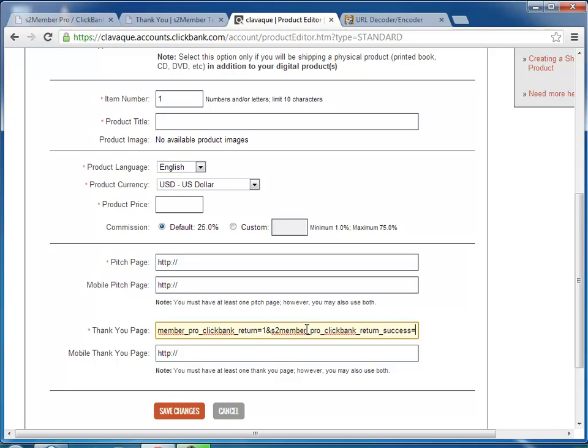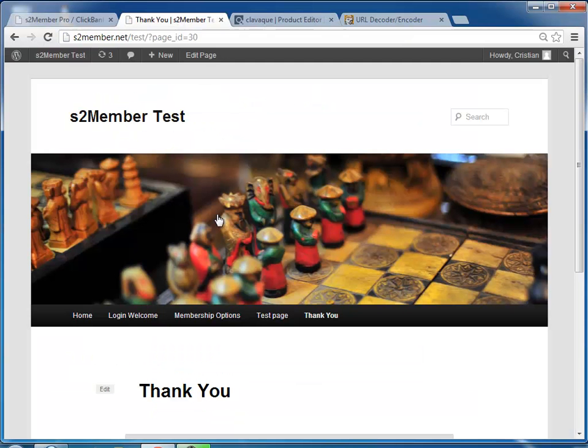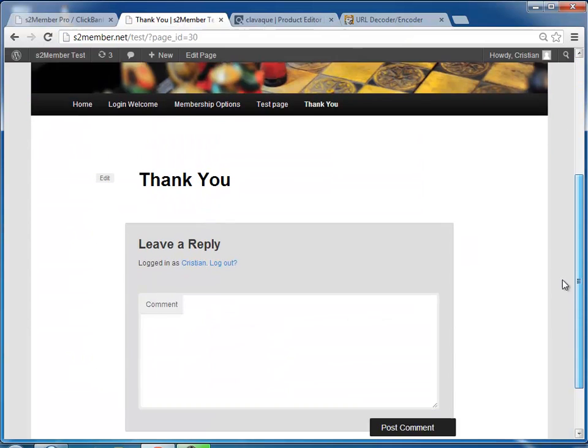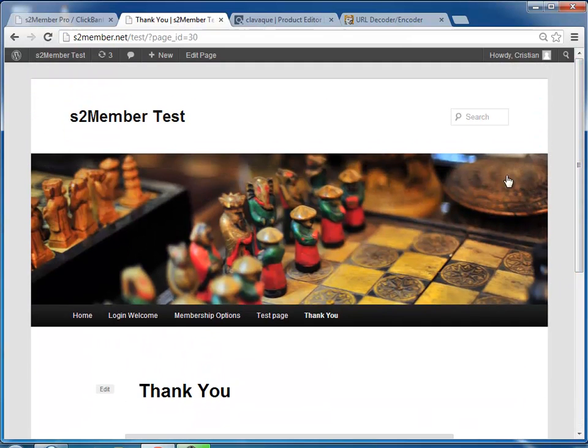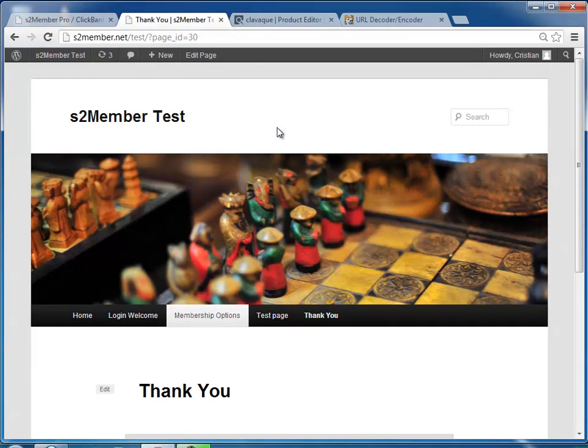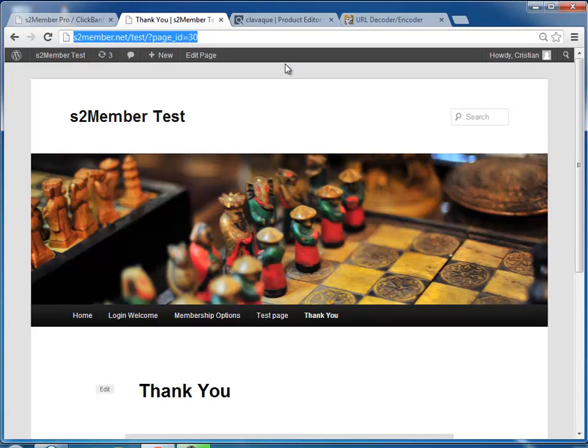And then you would add the URL of the page that you want to use. In this case, I created this one just for the video, for the example. You can call it Thank You page or your receipt or something like that. You copy that URL to the page.